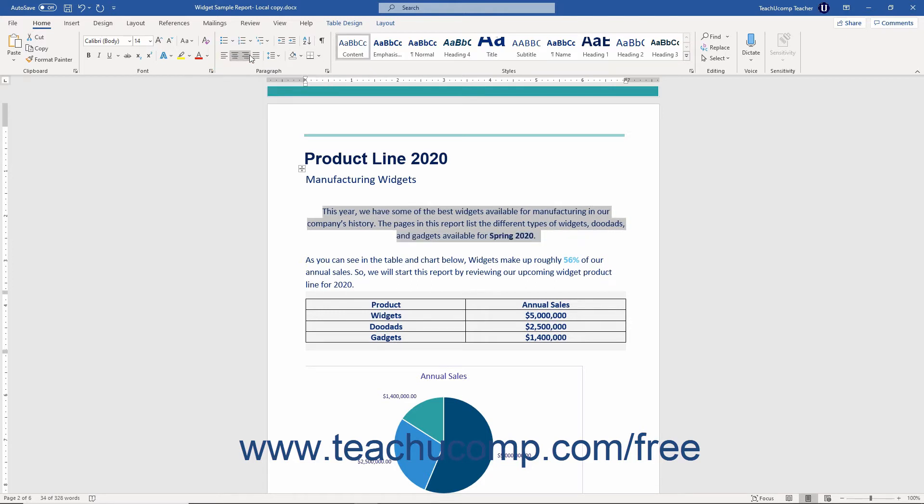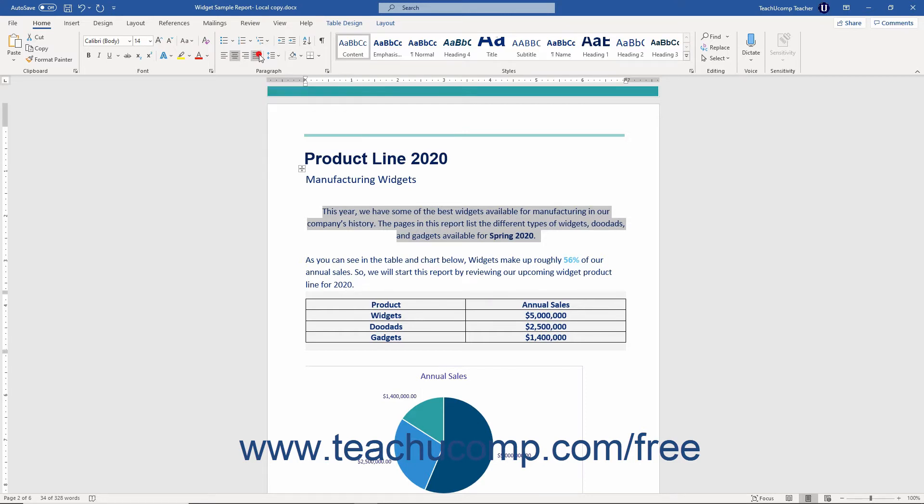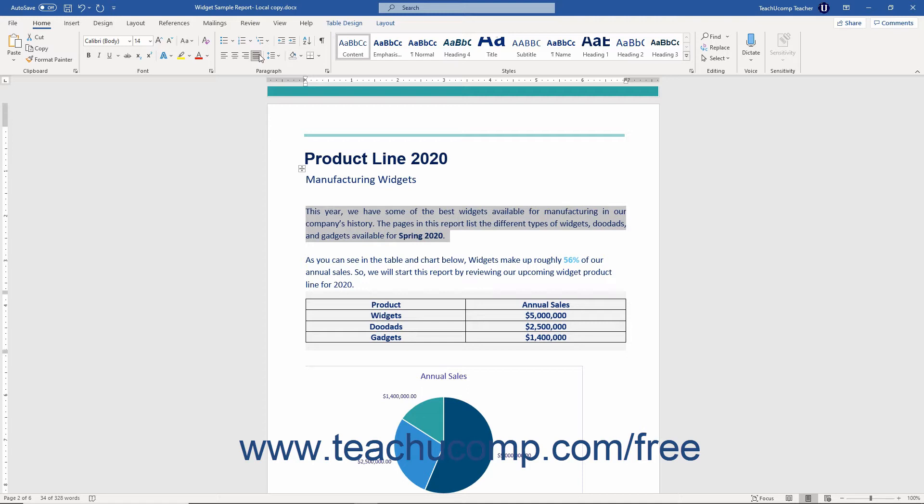A justified paragraph alignment aligns both the left and right sides. With justified paragraphs, the last line in the paragraph is never truly justified by default as it tends to look odd.